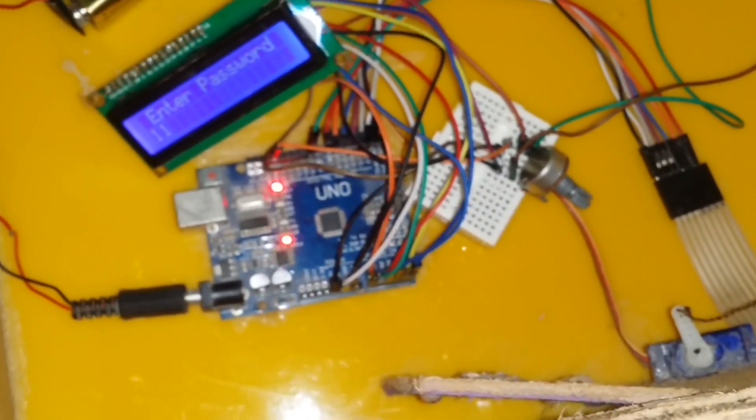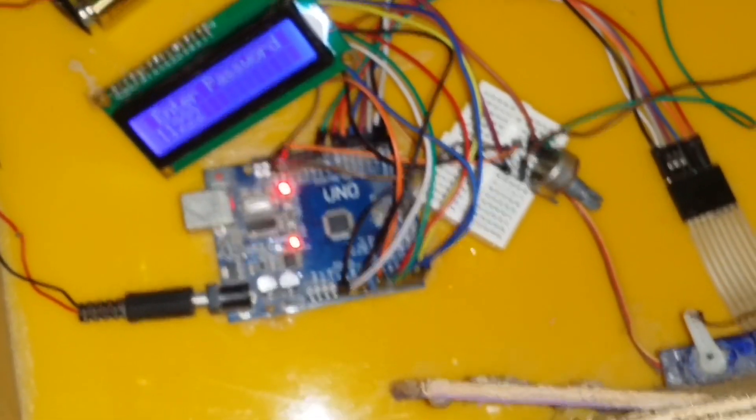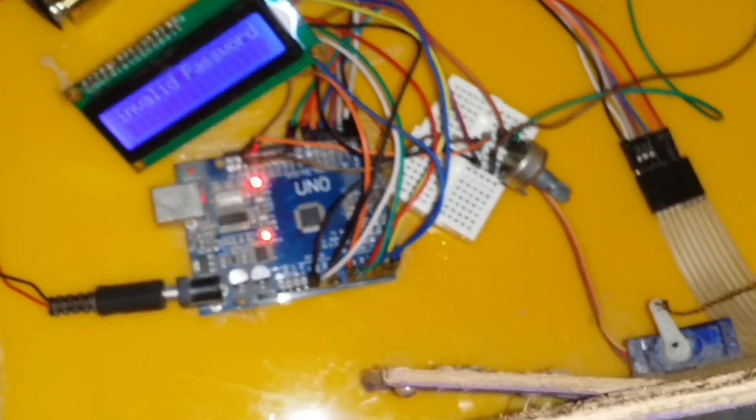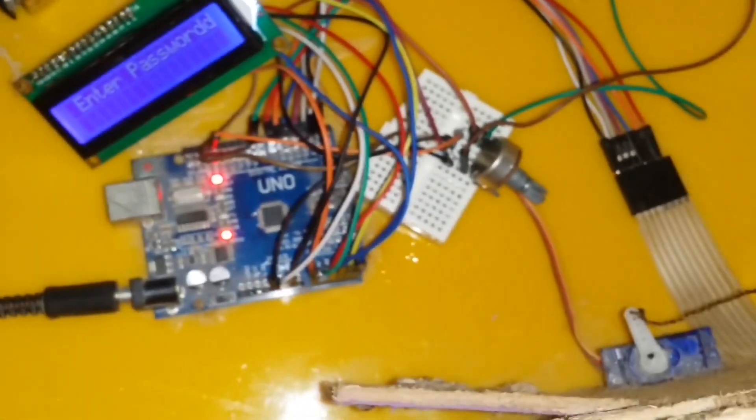And if we press the wrong password, the LCD replies invalid password and the servo motor does not rotate.